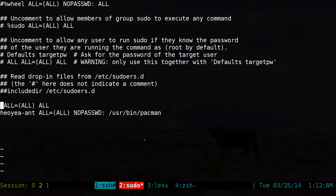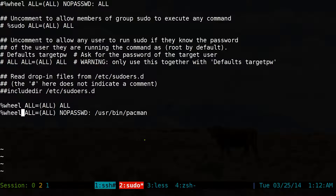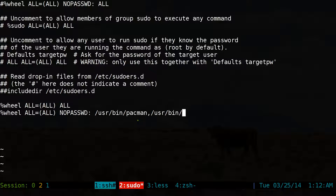So let's say for example our wheel group — you can do wheel like that. Or if you want everyone in the wheel group to have access, you type in wheel. If you want multiple commands — not just pacman — you can type in a comma and /usr/bin/yaourt. That's another way to add more commands to it.